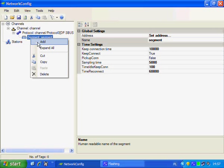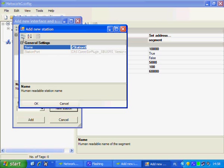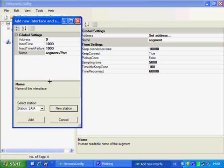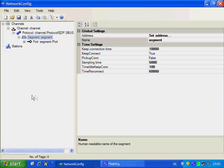Now we are going to add the port — sometimes we call it interface. This is a two-step operation. The first step is adding a station for this port. Because we have no station in the configuration yet, we have to add a new station — let's name it "SIA". The second step is setting the port address. This address is the SBUS address of my SIA — I know that my SIA has address 1 in SBUS.